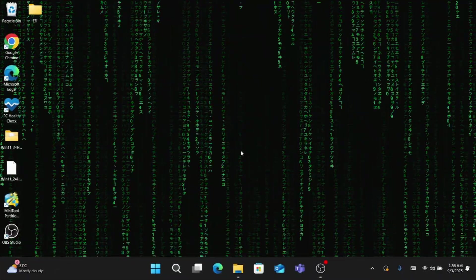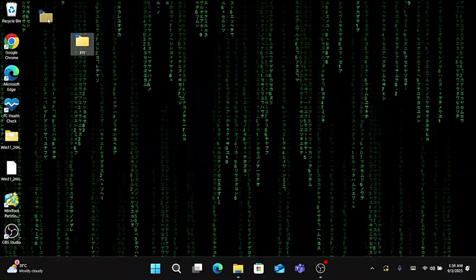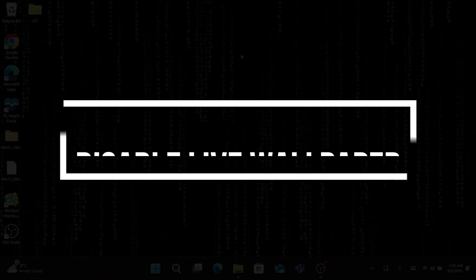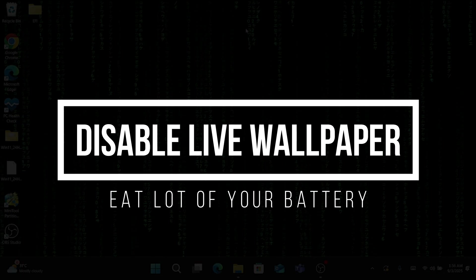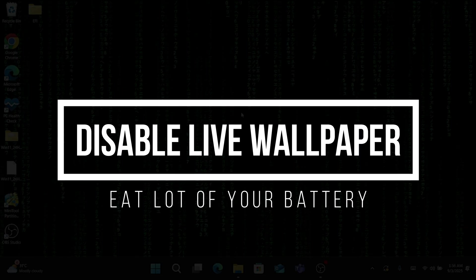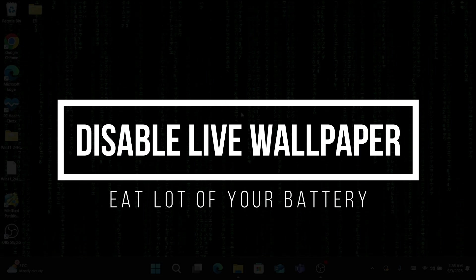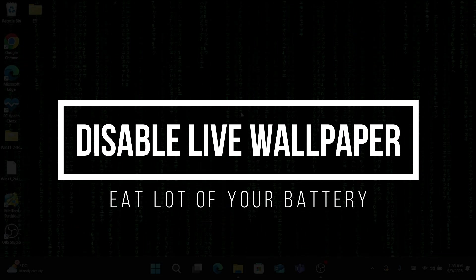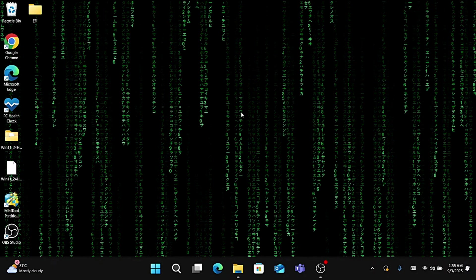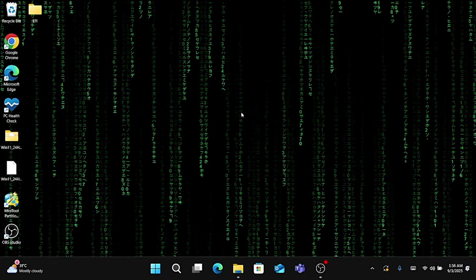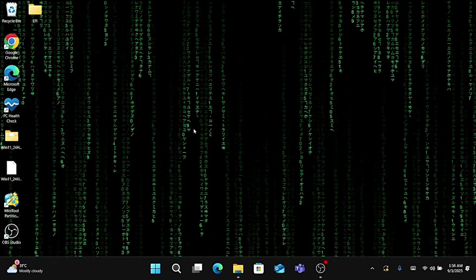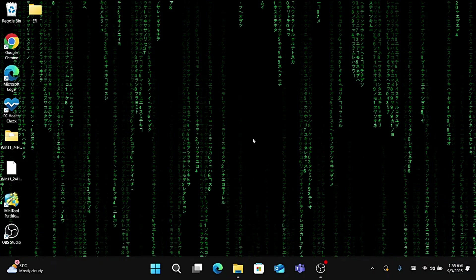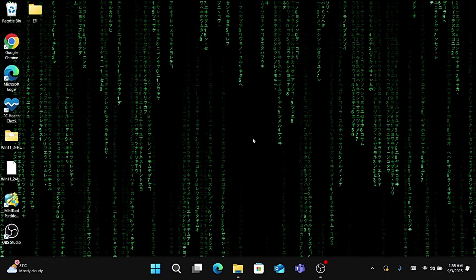The very first thing that I would recommend if you are on a laptop and have issues of battery draining fast: if you are using any kind of live wallpaper then kindly go ahead and either disable it or uninstall it.